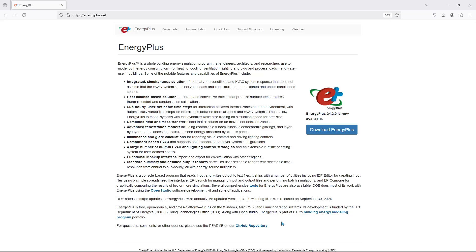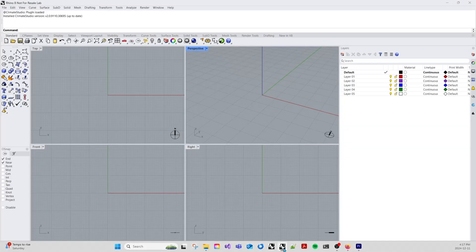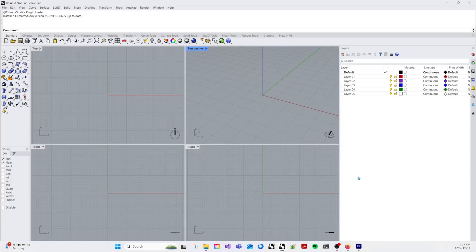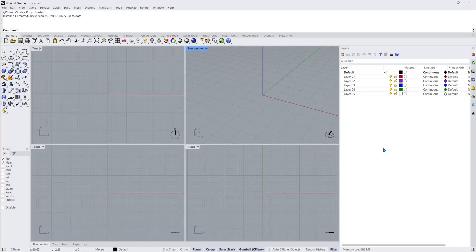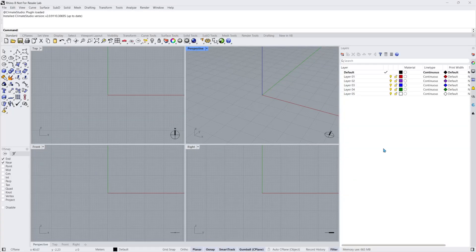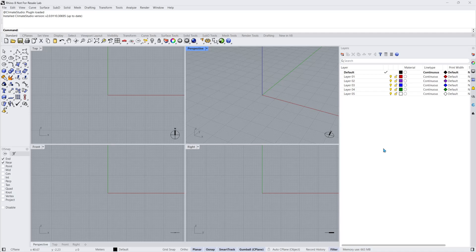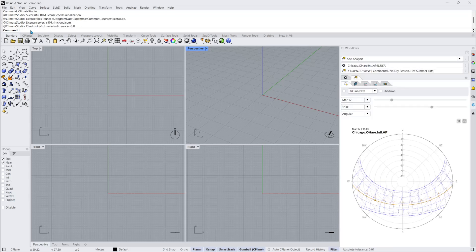To get things started, I'll open Rhino 8. If you've never had Climate Studio installed before or haven't entered a license, you'll be prompted to enter one. Trials can be requested from the Solema website. I'll run the command Climate Studio. This will bring up the main Climate Studio user interface.